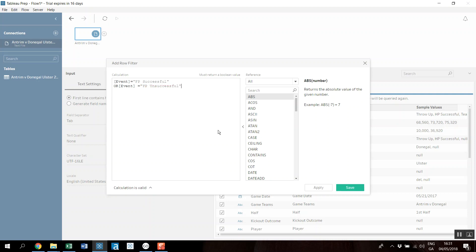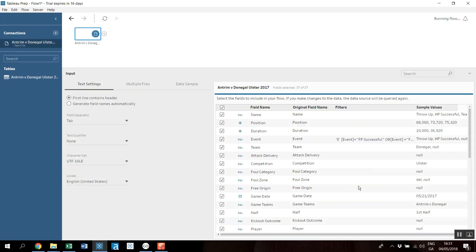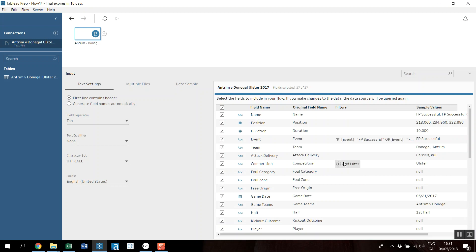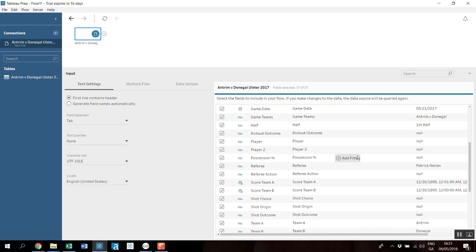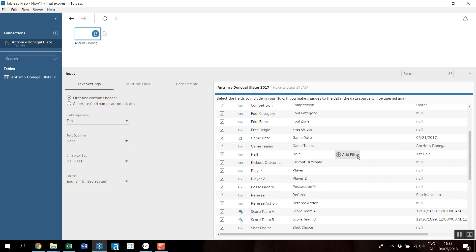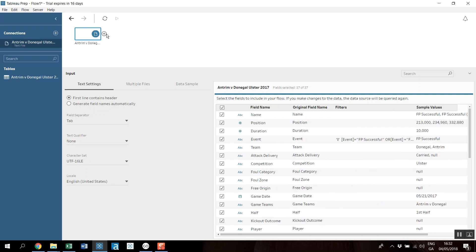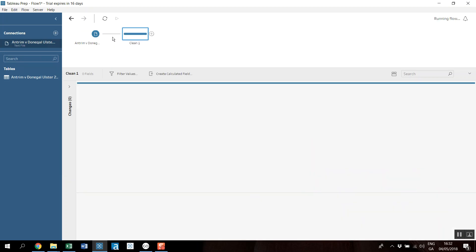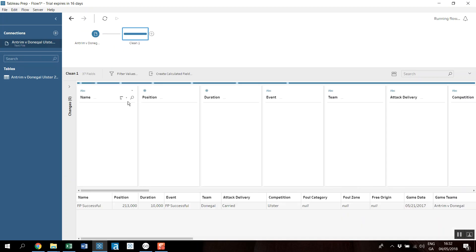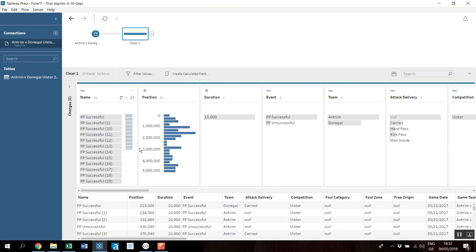I'm only interested in those, so it'll bring my data set down a little bit in terms of what I'm looking at. I'm just going to add a step in here. A step just basically allows me to profile the data first of all.